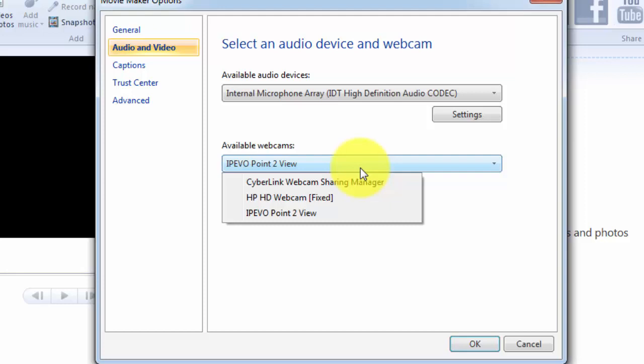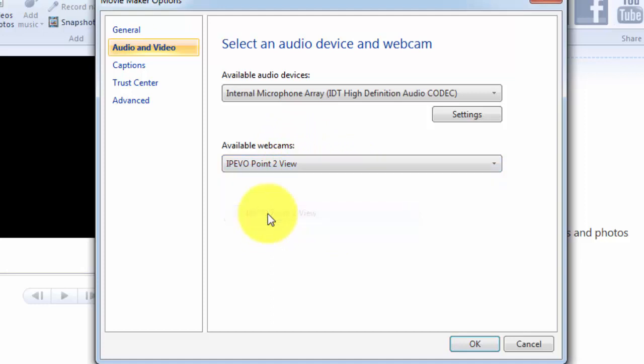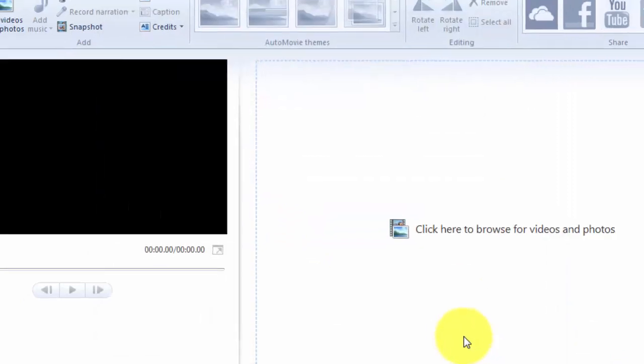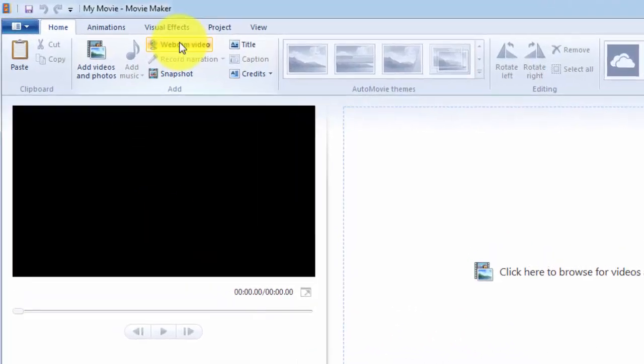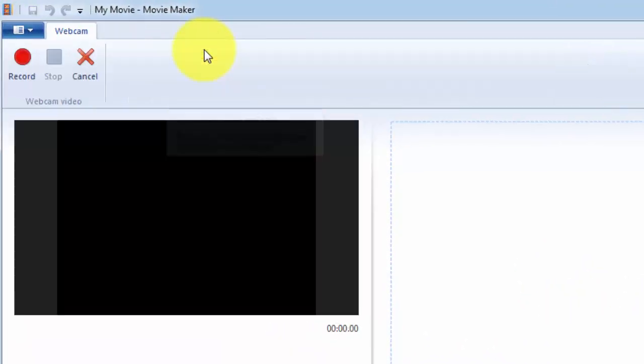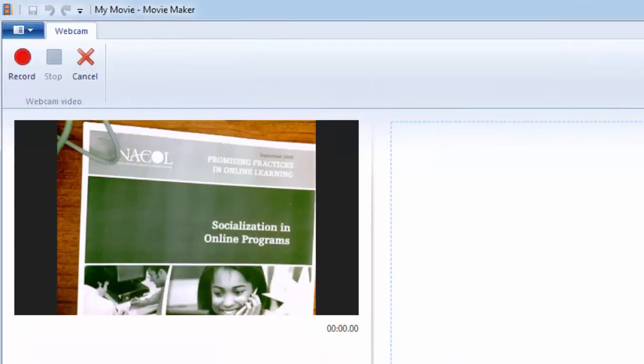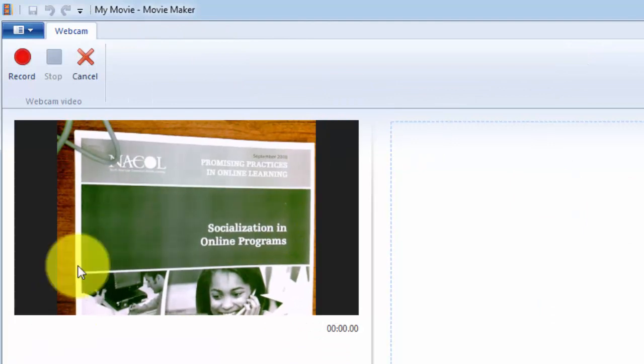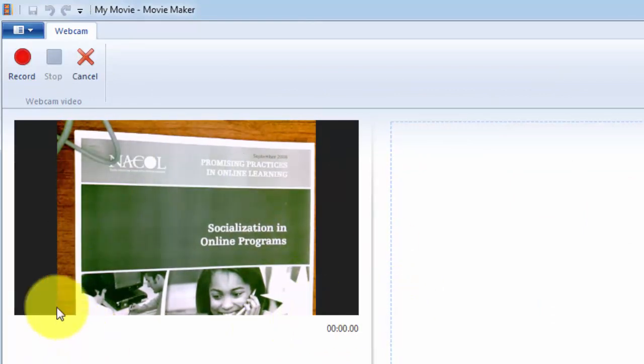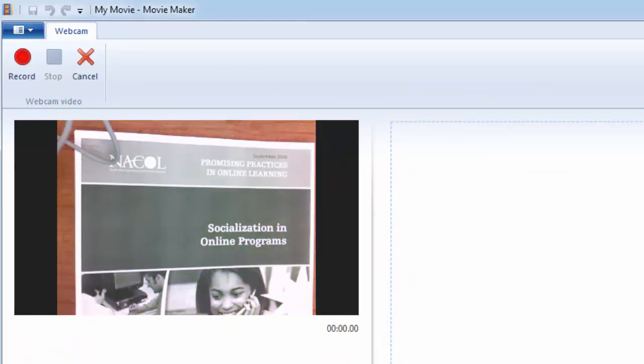So in this case, I'm going to go to my available webcams, come down here and make sure I have this iPivo point to view. As soon as I click OK, I can go and I'm back on that main Movie Maker interface. And I'm just going to click on webcam video. And as soon as I do that, you're going to see that right here in this space, it's going to show me whatever is underneath that webcam.